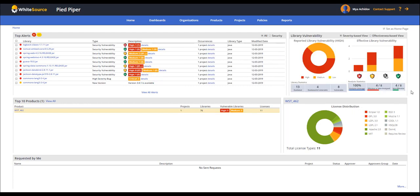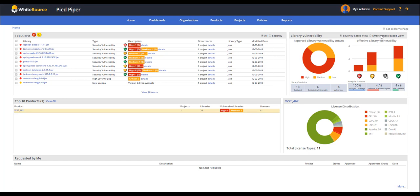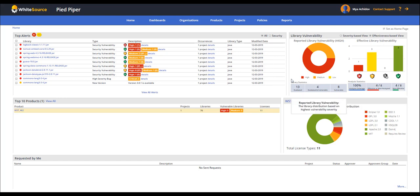Now, when we look at an organization that is using WhiteSource with the effective usage analysis technology being implemented, we can see a more complete picture. The library vulnerability pane presents all reported vulnerabilities per severity level on the left side and per effectiveness on the right side. The library statistics section at the bottom of the pane displays the percentage of libraries analyzed with effective usage analysis and the portion of alerts with or without a green shield.